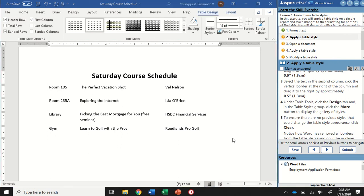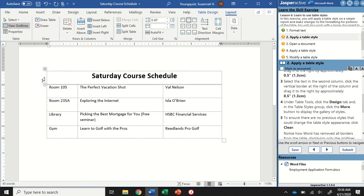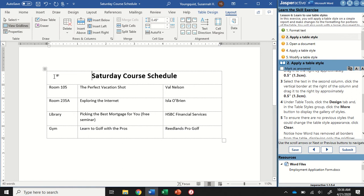One thing you're going to notice is that suddenly we don't have any borders at all. That can be a little disconcerting. If you want to, you can go up to the layout tab, that table tools layout tab, and click on view grid lines in the table group. This will give you some faded dashed lines that will just show you the edges, but won't print.